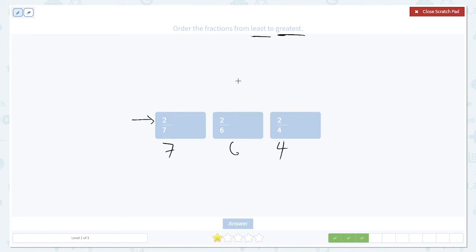Seven is the biggest denominator, which means two-sevenths will be the smallest fraction. Since four is the smallest denominator, two-fourths will be the biggest fraction. These are already in order.